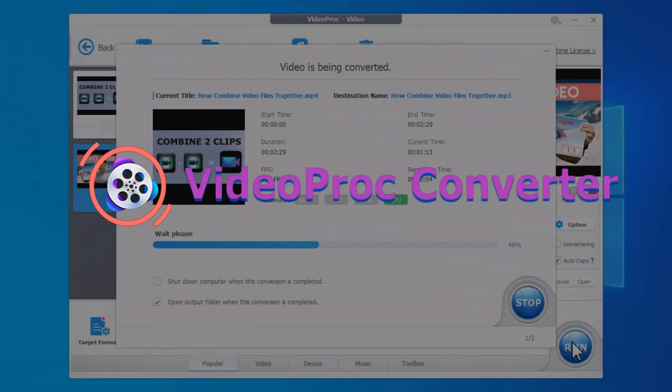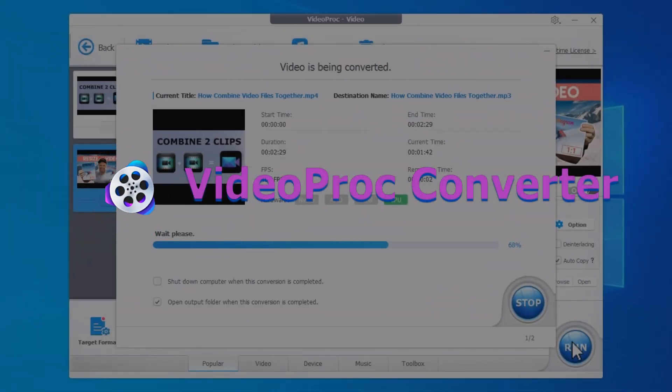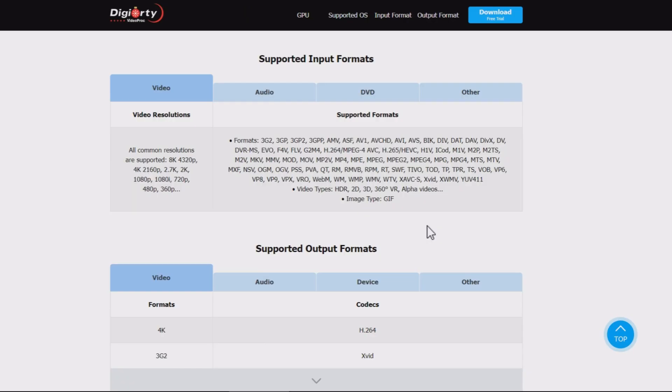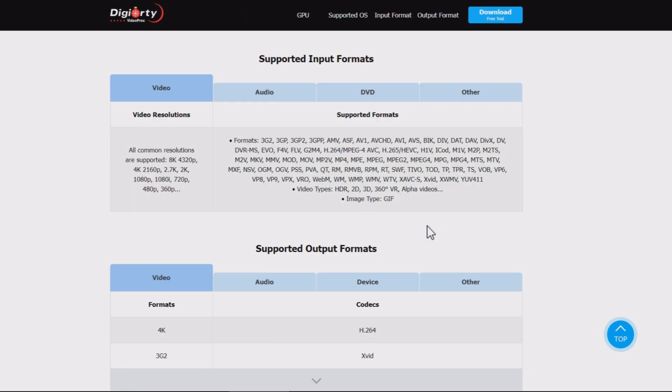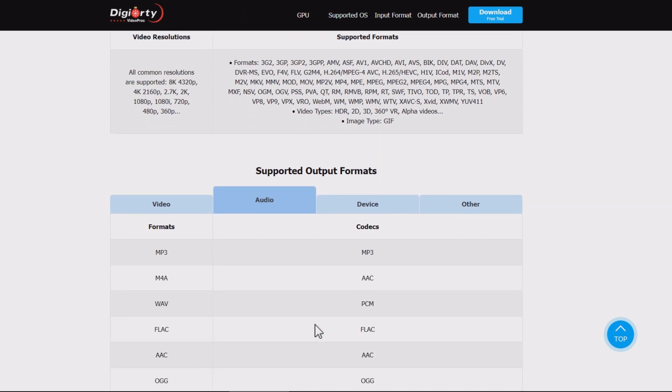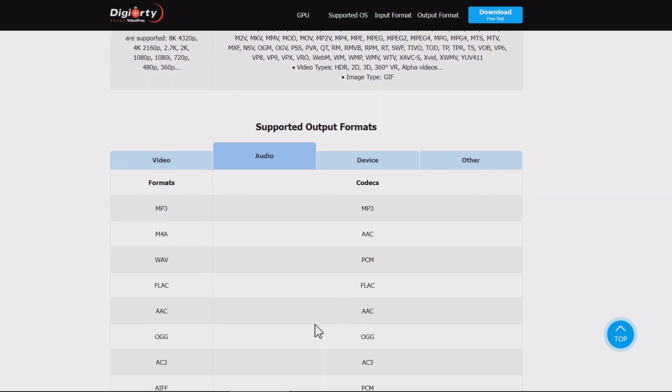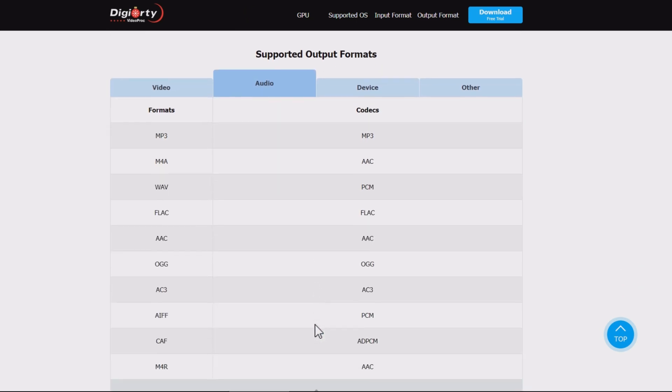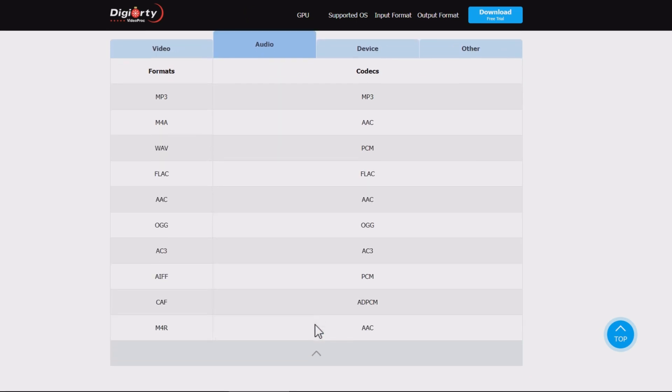In this video, we're going to show you how to extract audio from video files using Videoproc Converter. It's a simple yet powerful converter that can detach audio from MP4, MOV, etc., and save as MP3, M4A formats for all your needs.